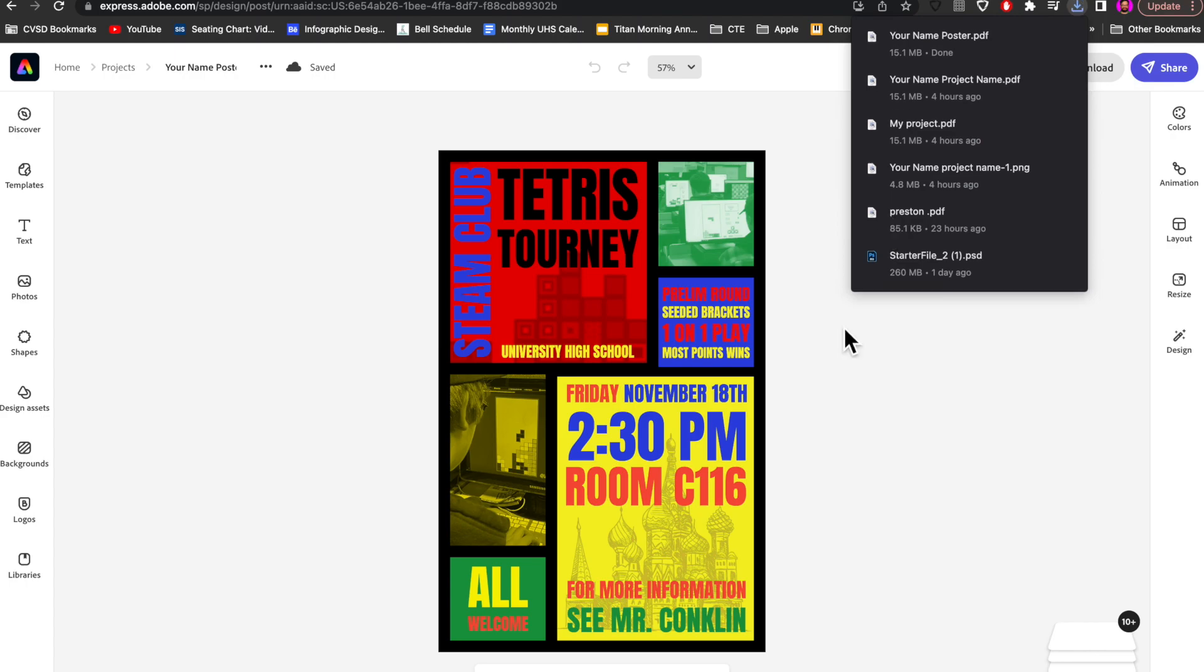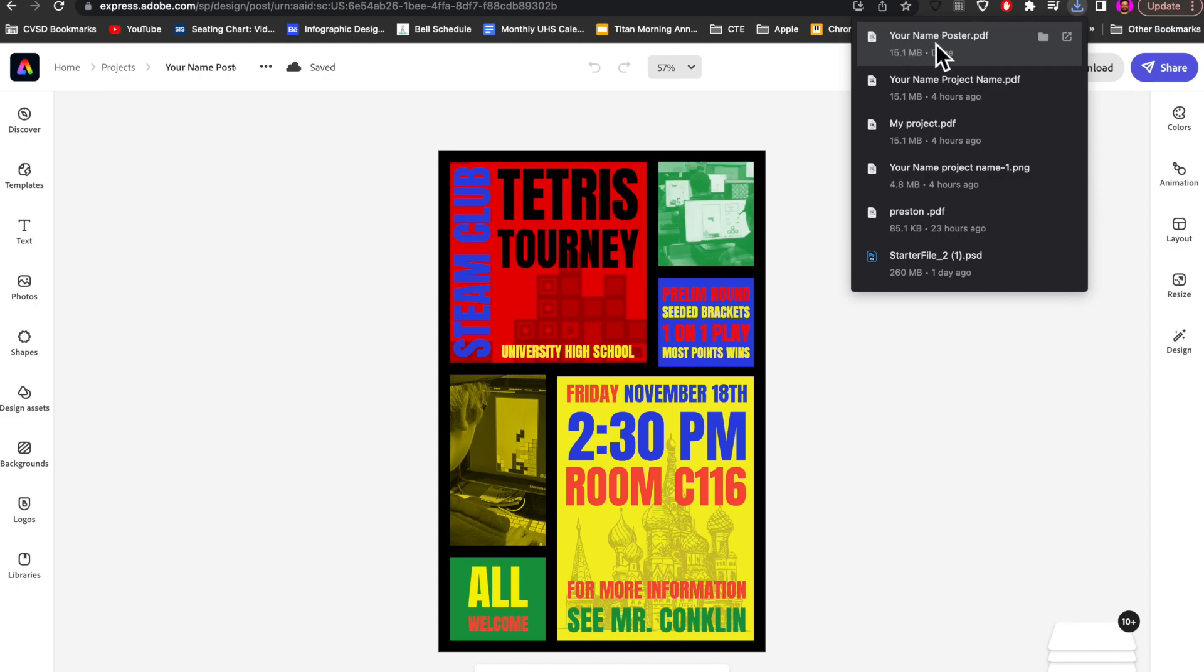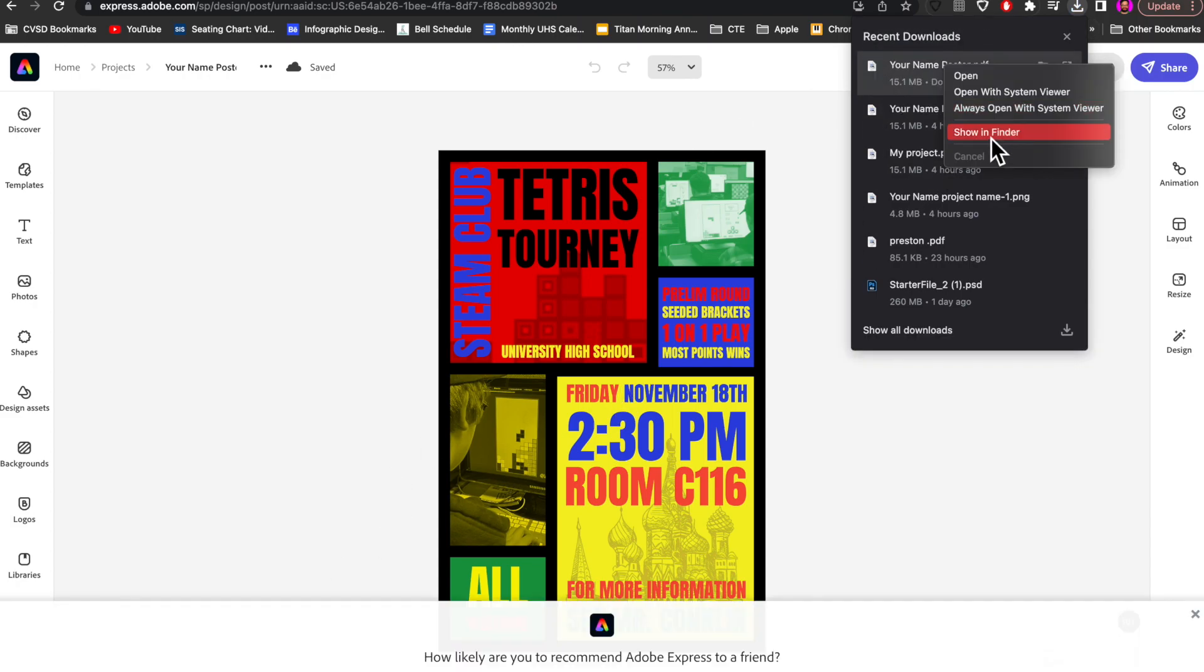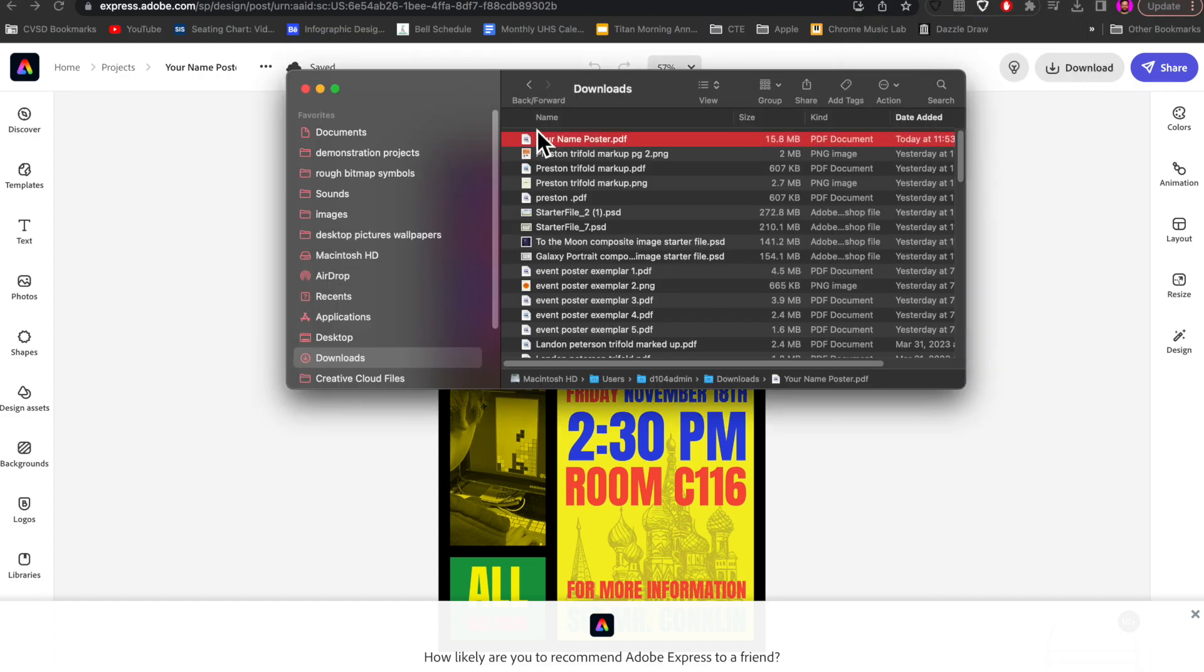Depending on how you have your browser situated on your desktop, you might see a little drop-down that pops and shows where the most recent download showed up. In this case, it's my Downloads folder. I could go click on this one. Sometimes it shows up on the bottom here, so I can go show it in the Finder. This is my Downloads folder, and I can see your name poster just showed up there.